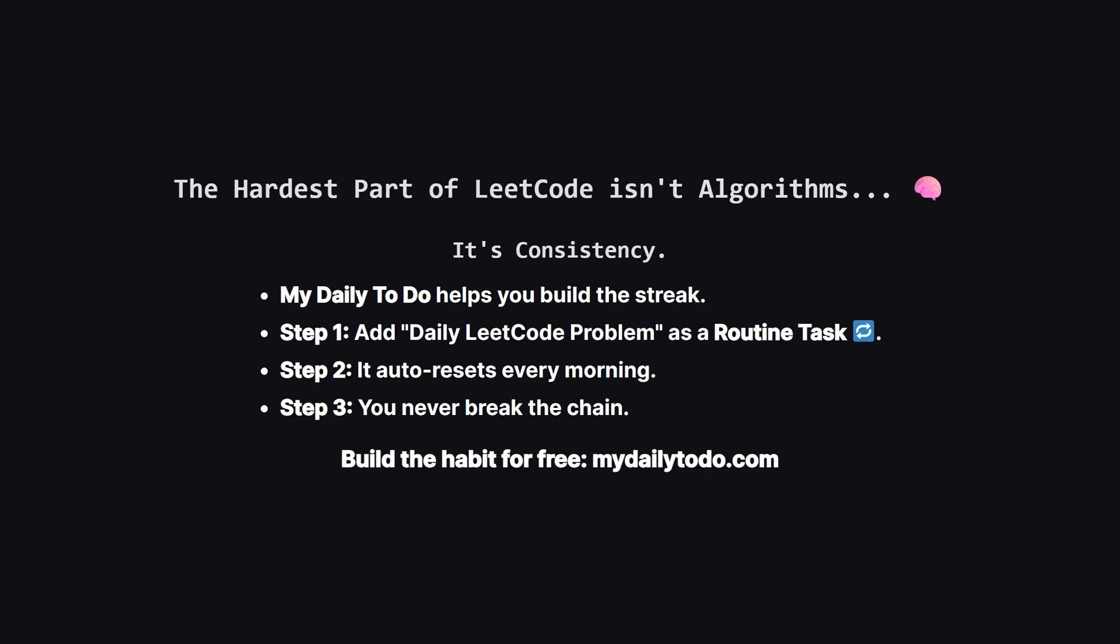Before we look at the code, let's talk about the real reason people struggle with LeetCode. It is not that the algorithms are impossible. It is just hard to stay consistent. I created an app called MyDailyToDo to solve exactly this. You can add daily LeetCode as a routine task. It resets every morning, helping you build that momentum. It is the same system I use to make sure I upload these videos every single day. Check it out if you want to make your coding habit stick.